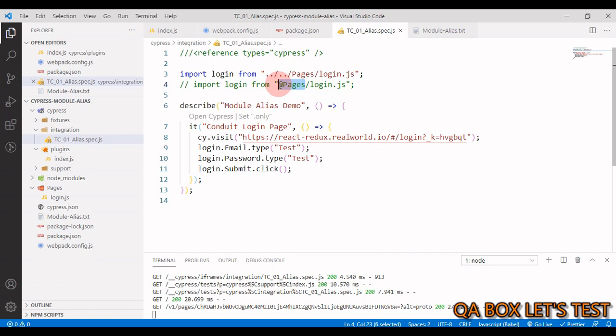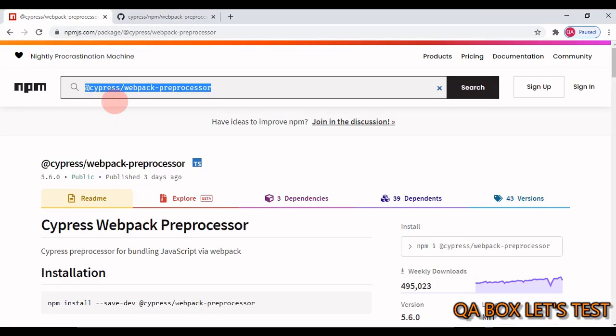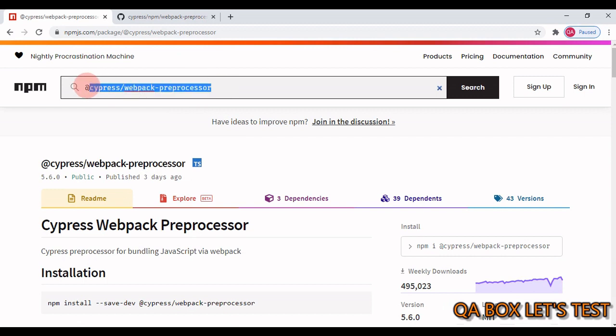So let's open the npm and look out for a package. The package that you have to look out for is at cypress forward slash webpack hyphen preprocessor.